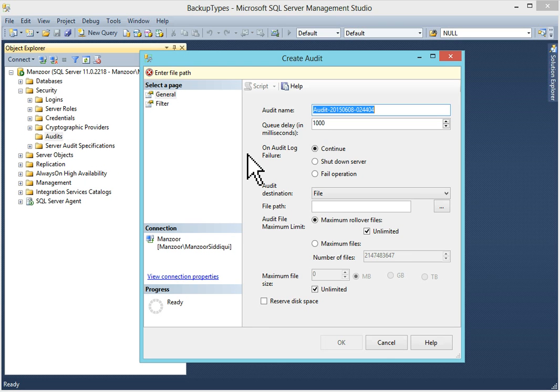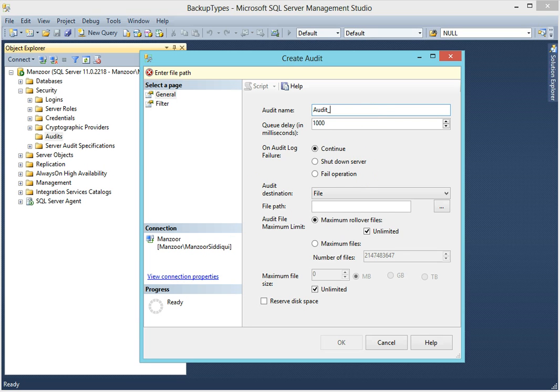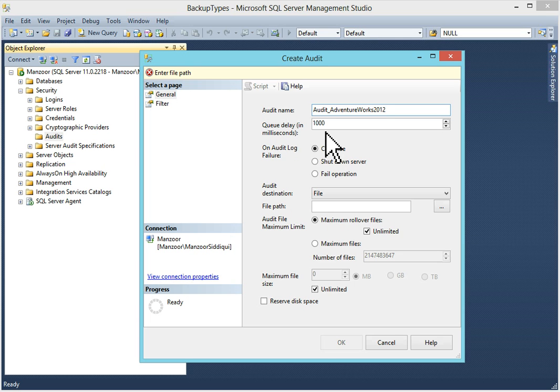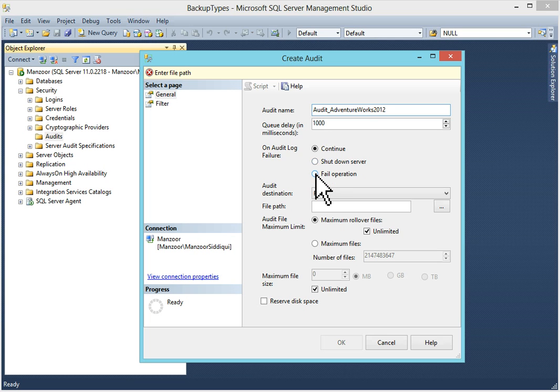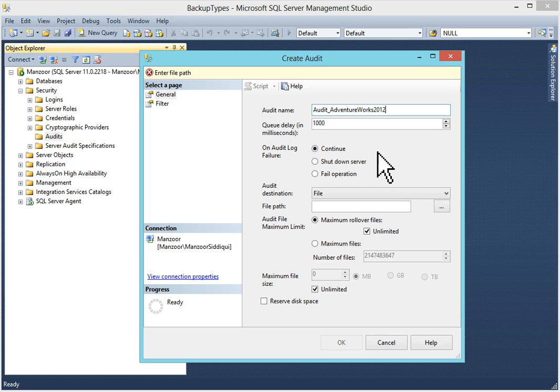Now you can see in create audit window, you have to type audit name. You can keep default one but I want to change it. Audit AdventureWorks 2012. I'll keep queue delay as default 1000 which is one second. You can increase it if you want. On audit log failure if you want to continue then select this. Otherwise if you want shut down server. If audit log fails then you can select it. But I would not recommend this option. If you have a requirement for this then you can go for it. Otherwise you can continue with the audit log.